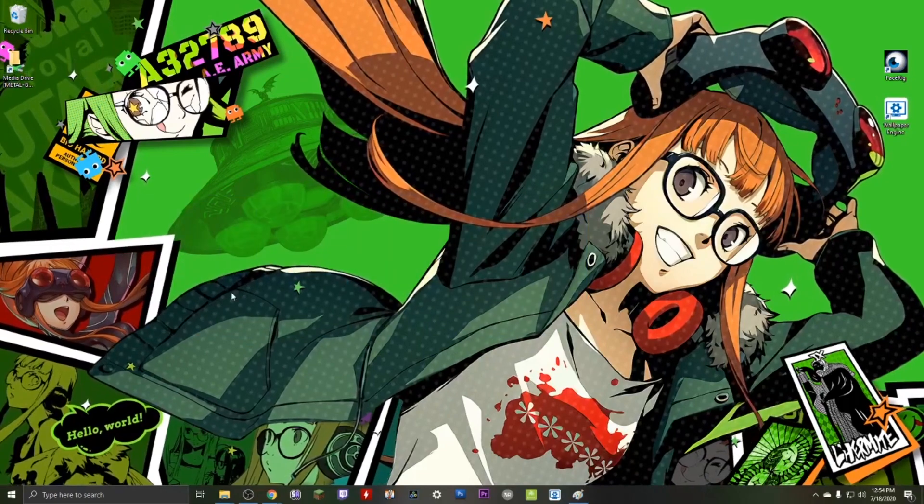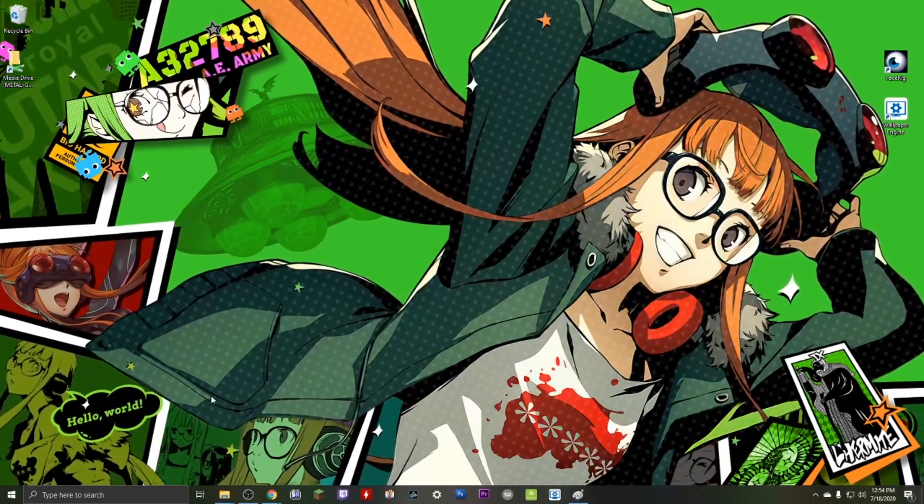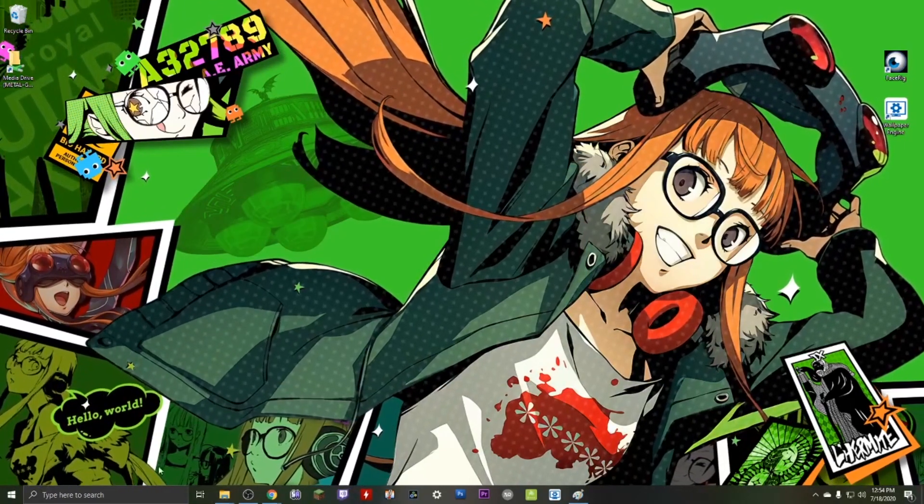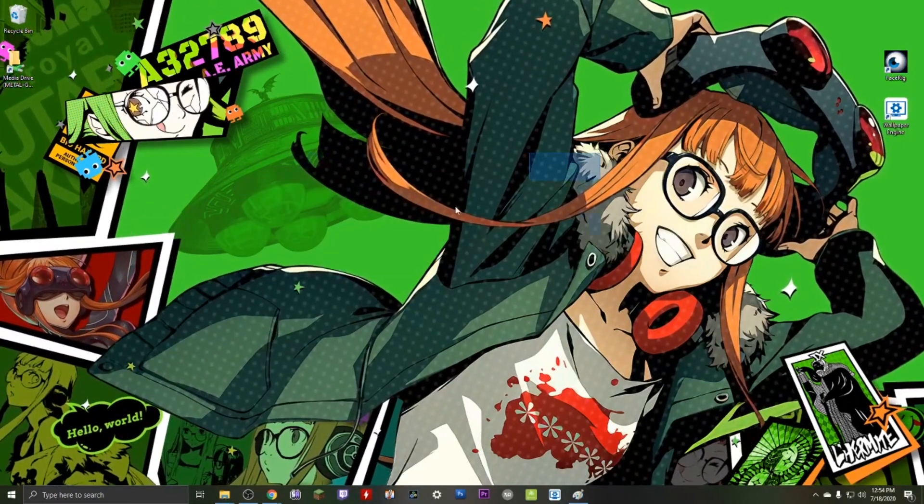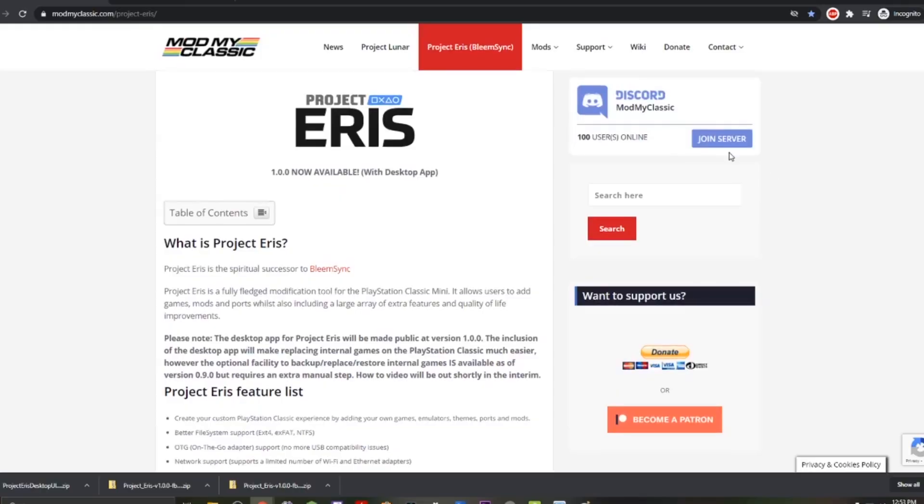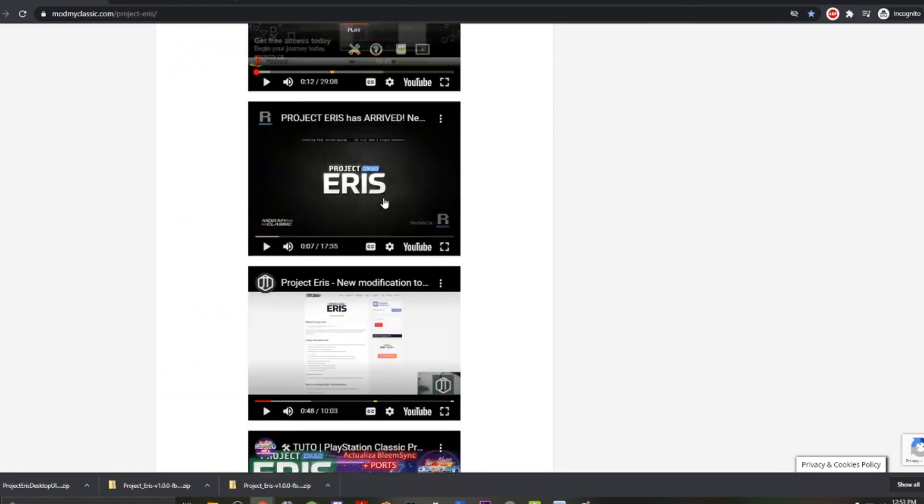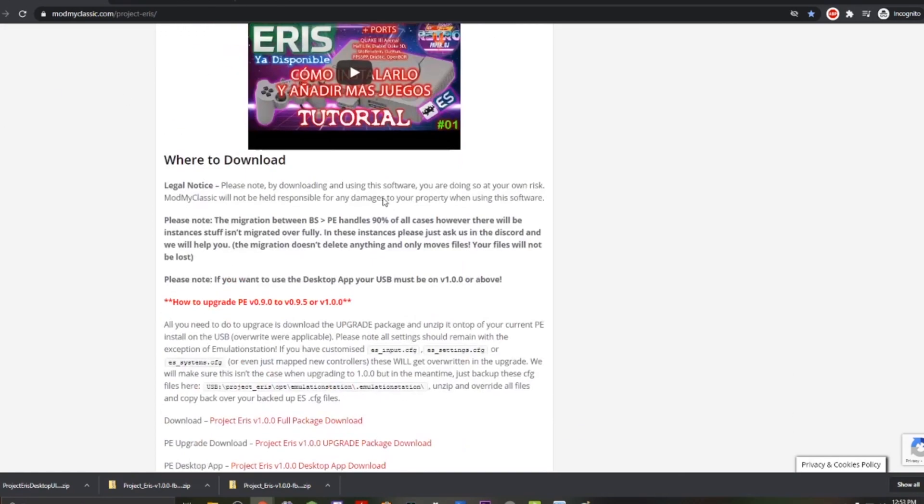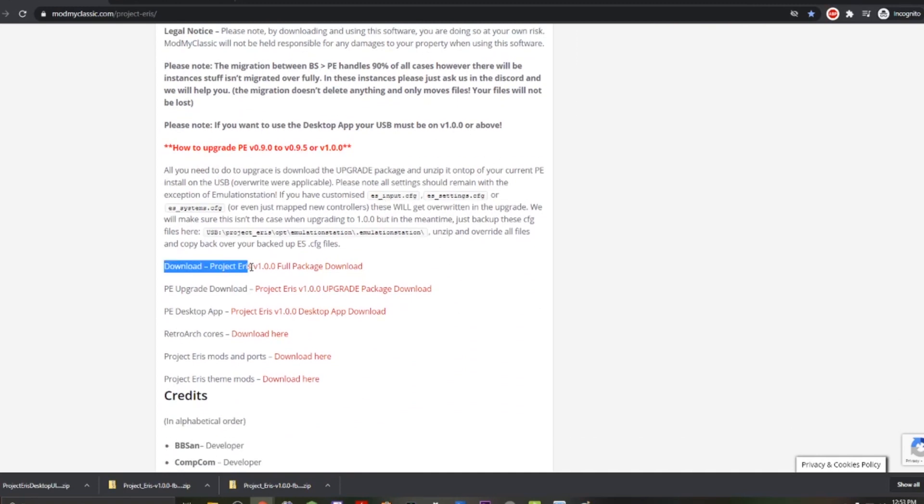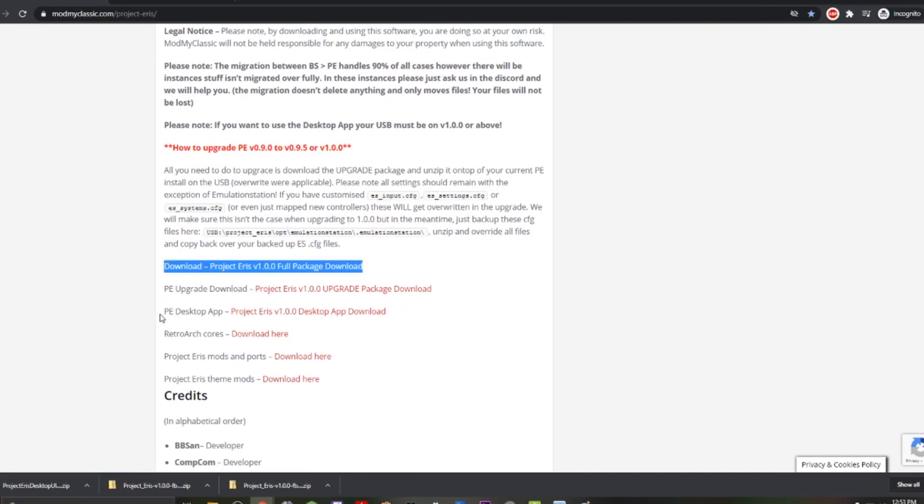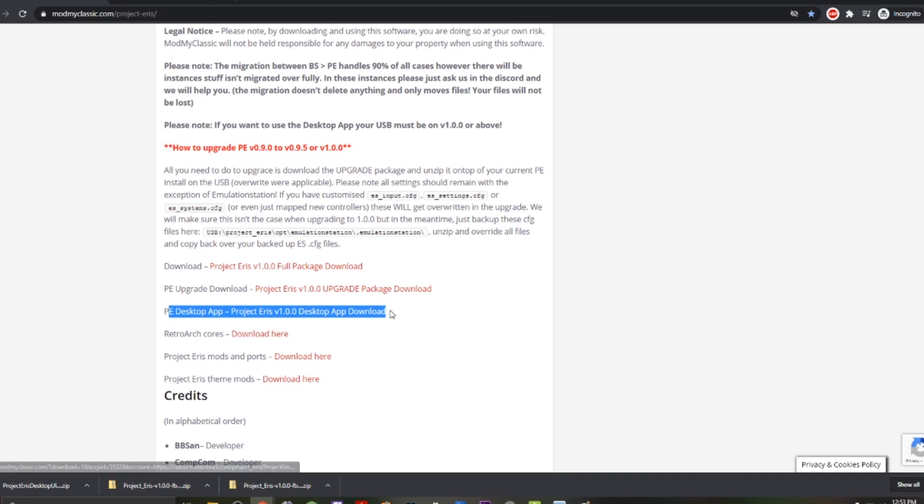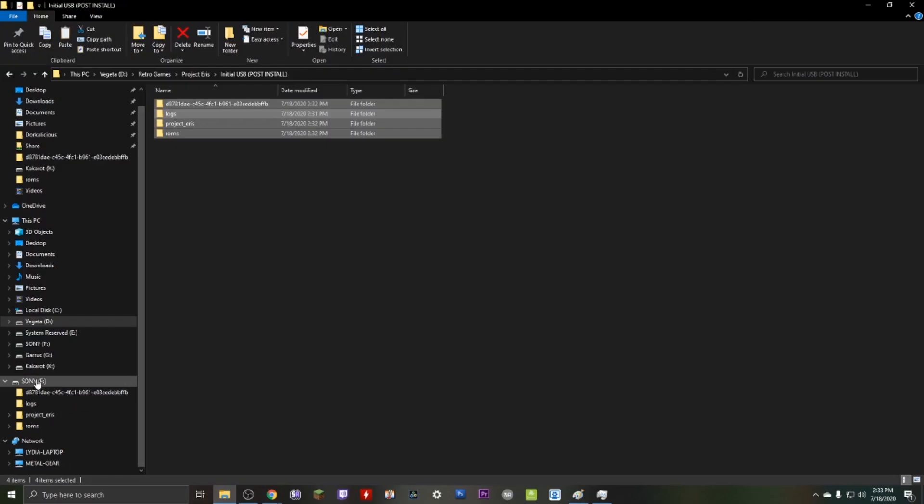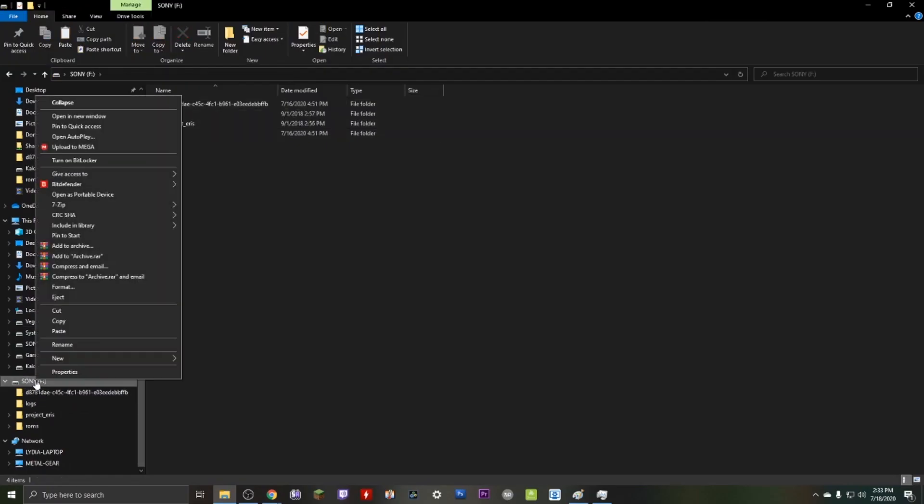let's focus specifically on adding new PlayStation games to your PlayStation Classic using Project Eris 1.0. Now the first thing you're gonna do is head over to modmyclassic.com and download Project Eris 1.0 using these files. There's gonna be two files you need specifically: you're gonna need the 1.0 package as well as the desktop application. Make sure you download both and extract them to whatever folder works for you, and then let's move on to the next step.